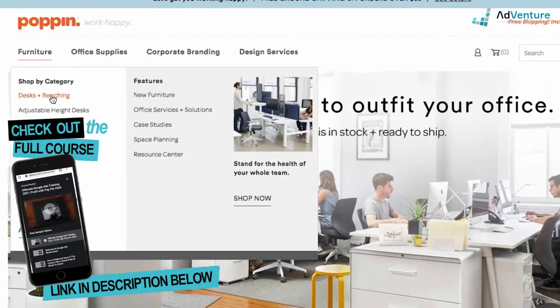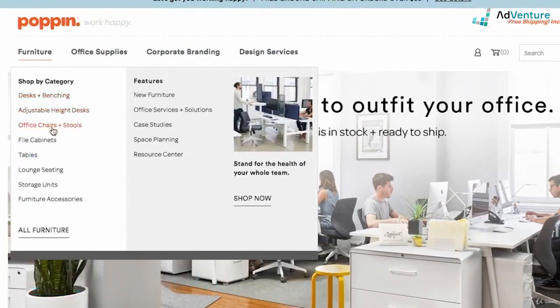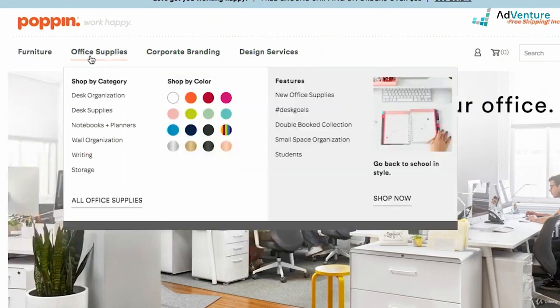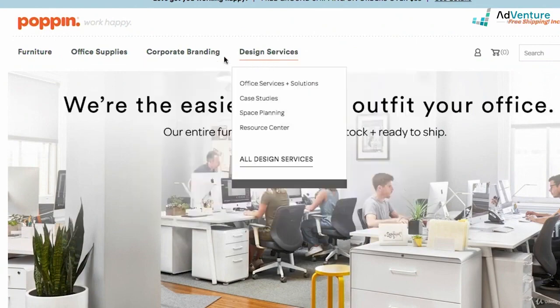They sell lots of different types of office furniture and supplies, different categories, and we want to figure out how to separate out our campaigns. Let's take a look at how they structure their navigation. Hovering over furniture, I see different categories: desks and benching, adjustable height desks, office chairs, stools, and so on. Under office supplies, I see desk organization, notebooks, planners, corporate branding, design services. The first thing to realize is that you're not always going to start off advertising all your services and all your products. Start off thinking about the core group — your bestsellers, most important services, or the ones with the highest margins.